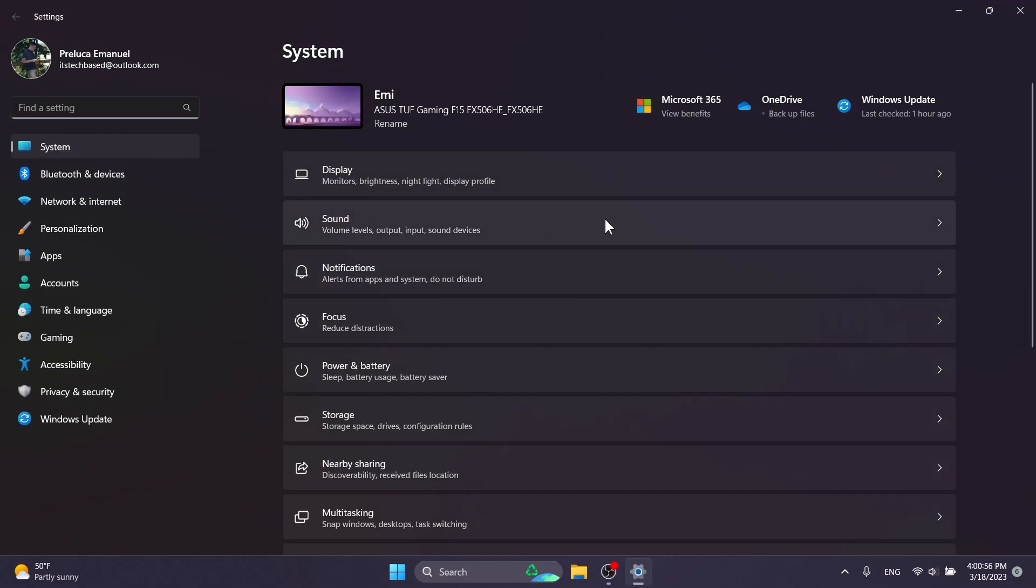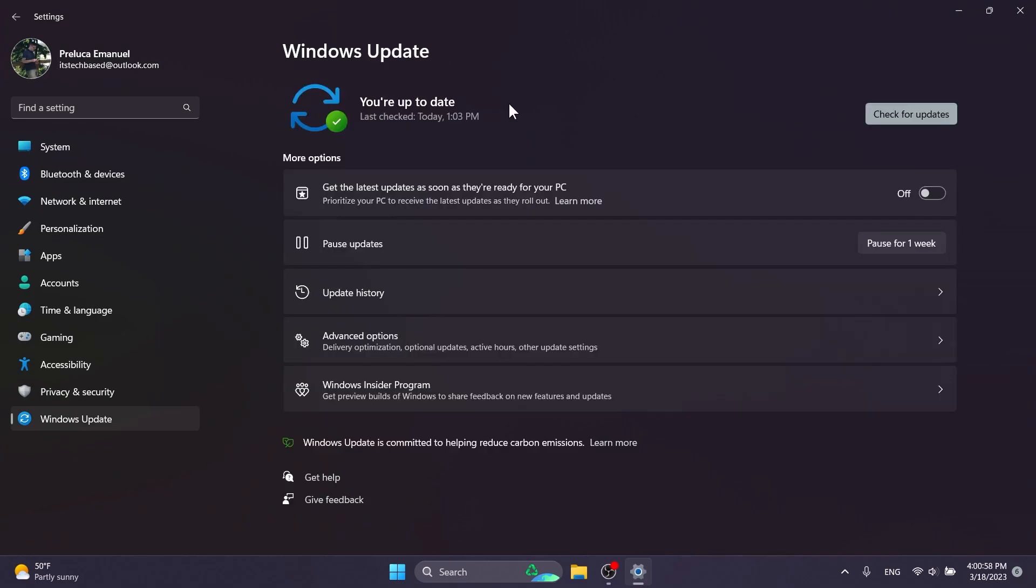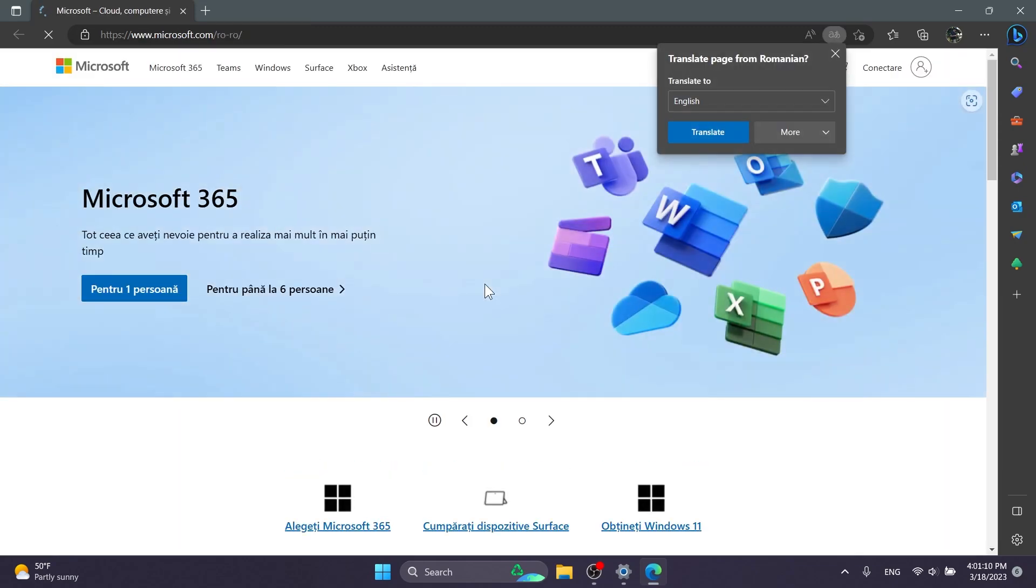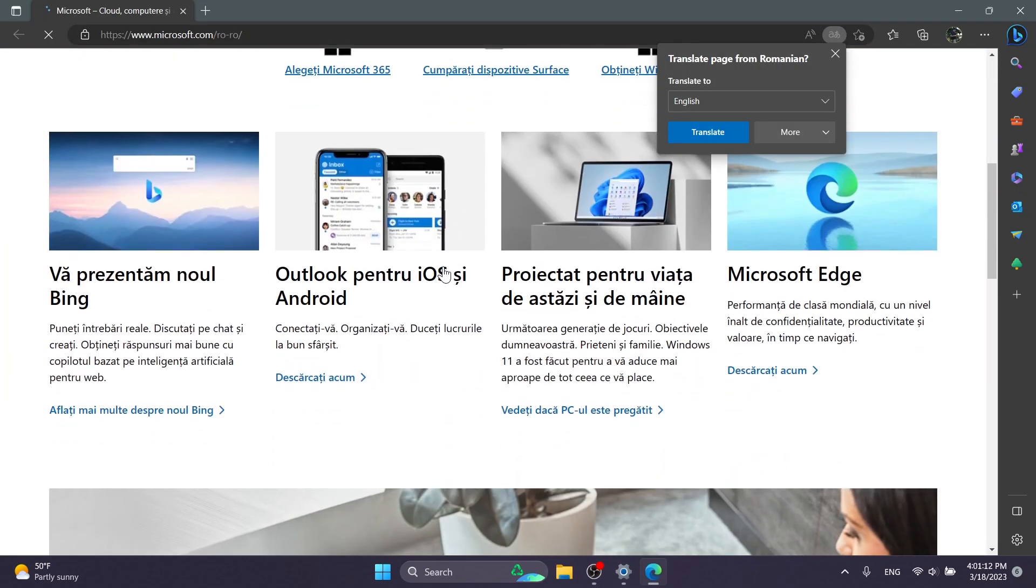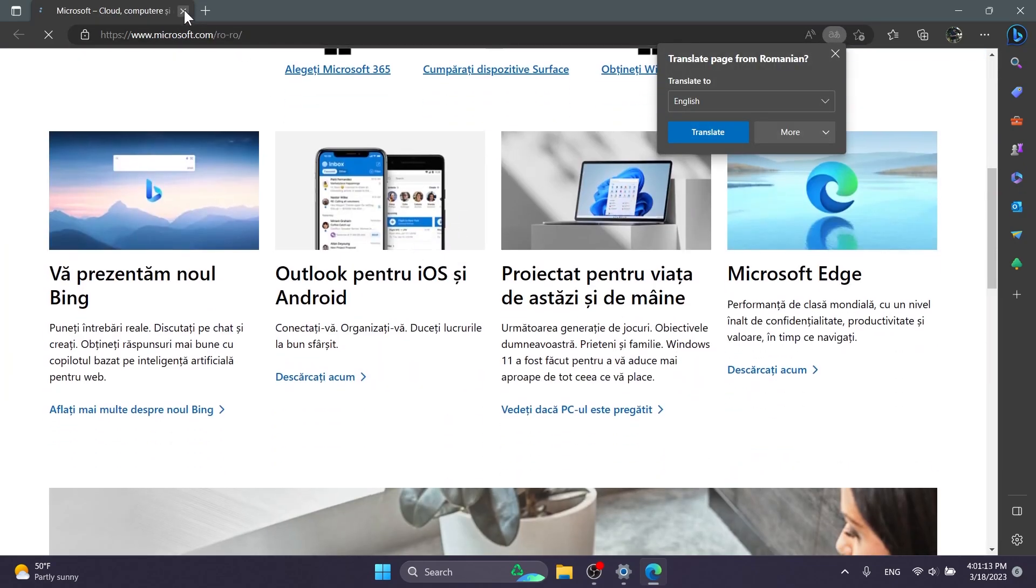Now if you open up the settings app and then go into Windows Update, you're going to see this new option that says get the latest updates as soon as they're ready for your PC. Prioritize your PC to receive the latest updates as they roll out. If you click on learn more, of course a Microsoft link will open up with more information about this.